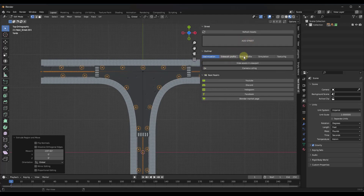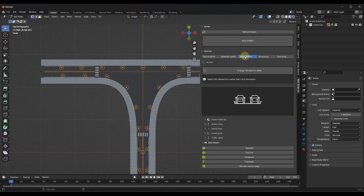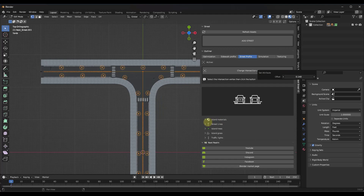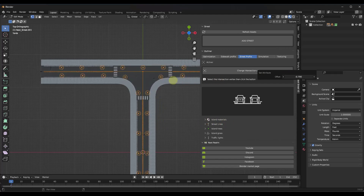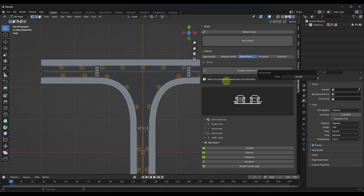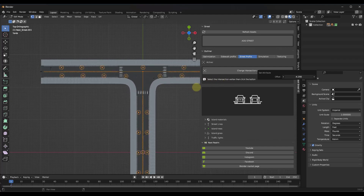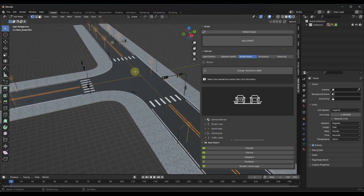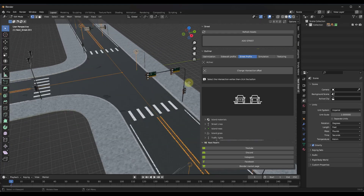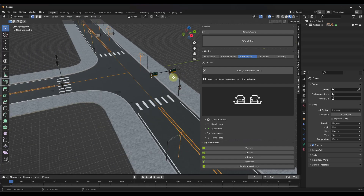If you select this and go into the Street Profile, there's an option to change the intersection offset. What that does is give you the ability to adjust the offset from the vertex point. So if you don't want the intersection to be super huge, you can bring this offset down. It's super cool that you can now create intersections, and notice how it's even adding stoplights at this intersection.